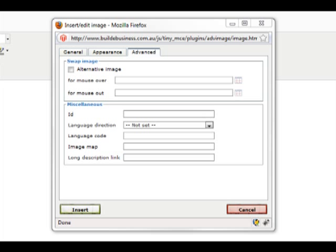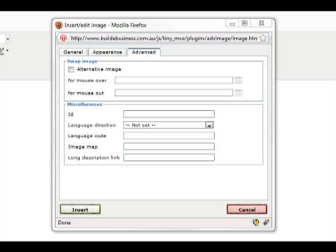In the Advanced tab, we have the option of adding an alternative image for when the mouse or cursor rolls over the original image. The Miscellaneous section also offers options for Image ID, Language and Image Mapping.